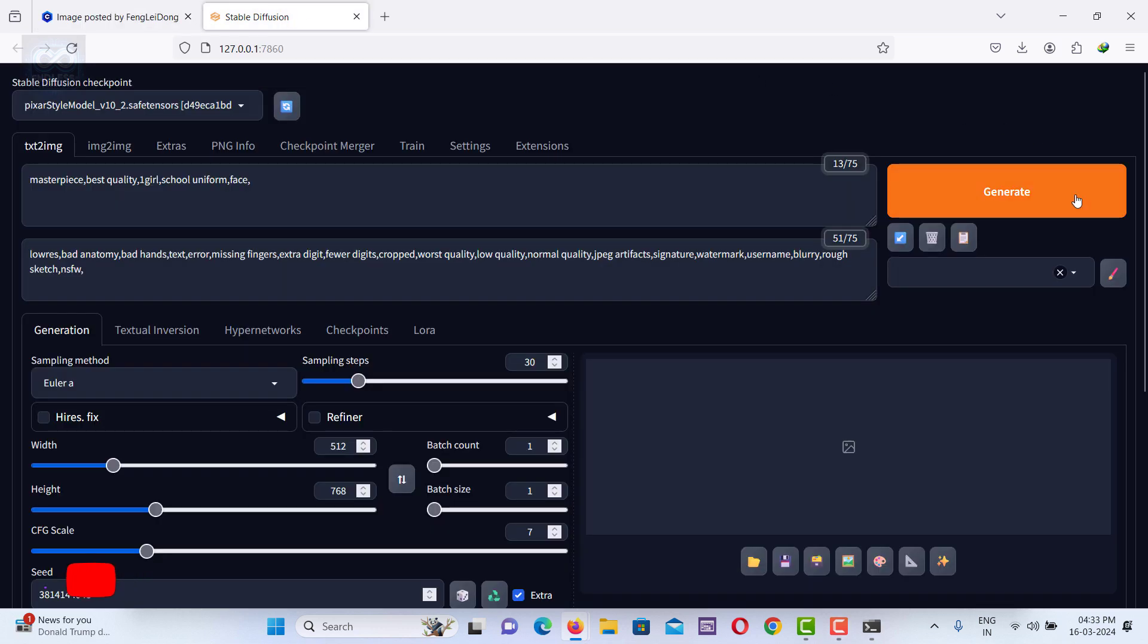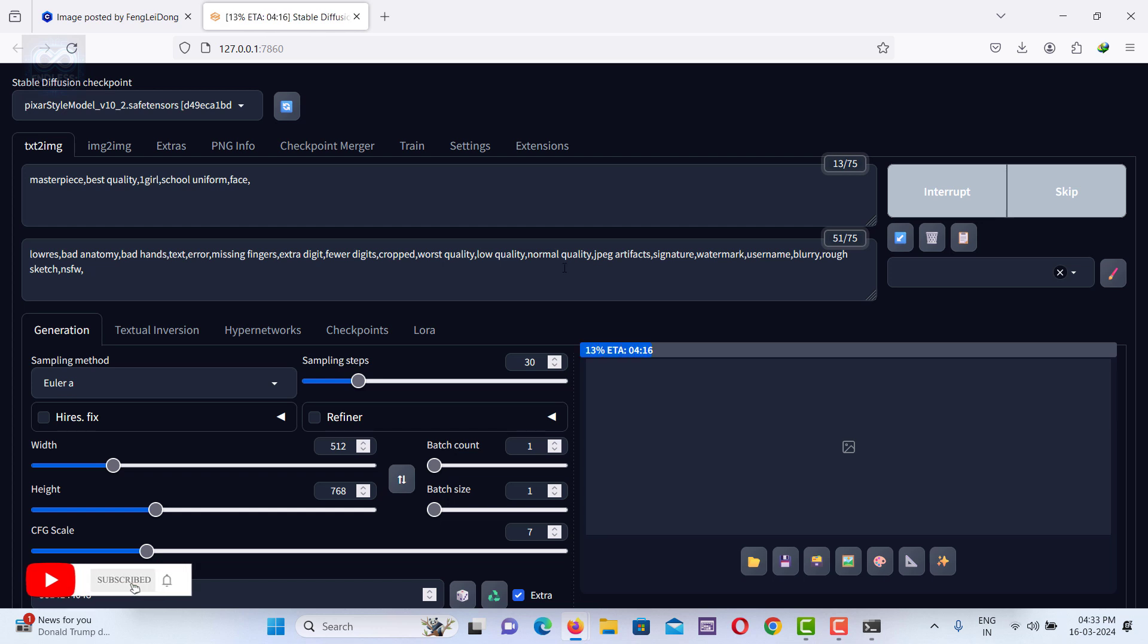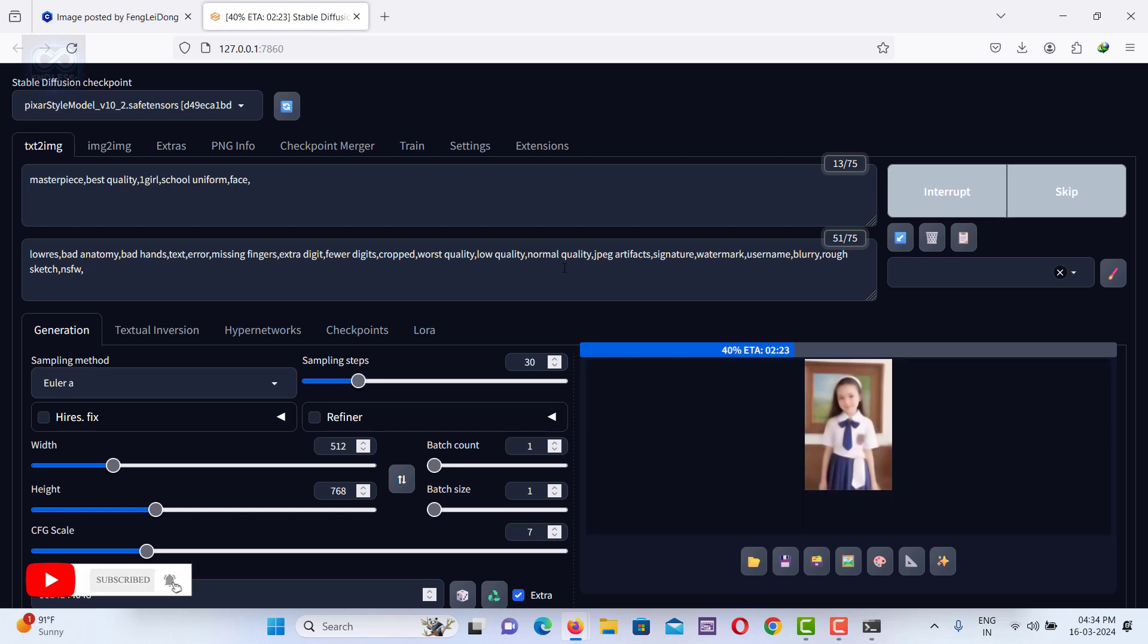Click Generate to see the final output. Thank you for watching. Don't forget to like, share, and subscribe.